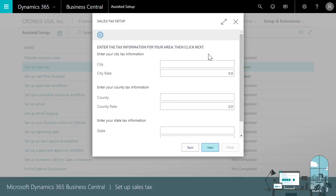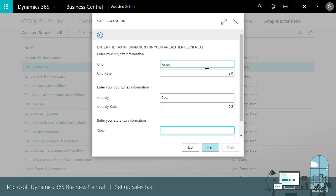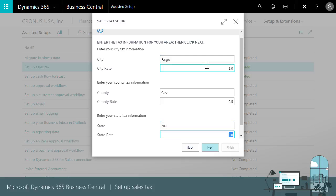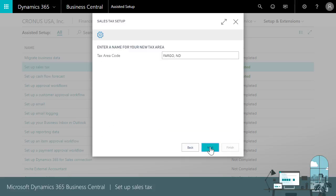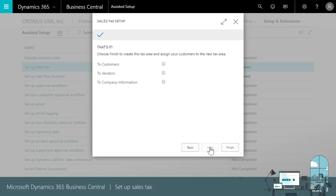We don't have to specify all three but sales taxes are often a combination of city, county, and state. We'll use the city of Fargo with a rate of 2% in Cass County at 0.5% and a state tax for North Dakota at 5%. Business Central suggests a name Fargo ND. We can change it as long as we keep it unique.